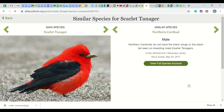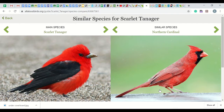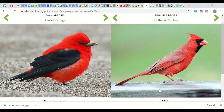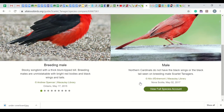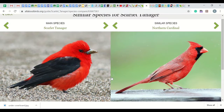Let's look at the northern cardinal. You can now see a side-by-side comparison in photos and text. Take your time to look at color, shape, and size of body, wings, beak, and legs. Also, read through the description for further information. You can also continue comparing the scarlet tanager to other birds by clicking the green arrows.